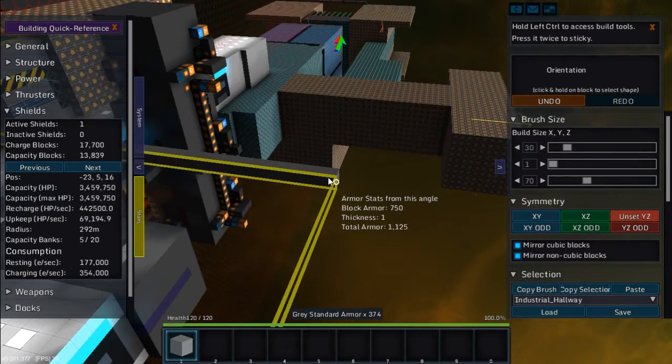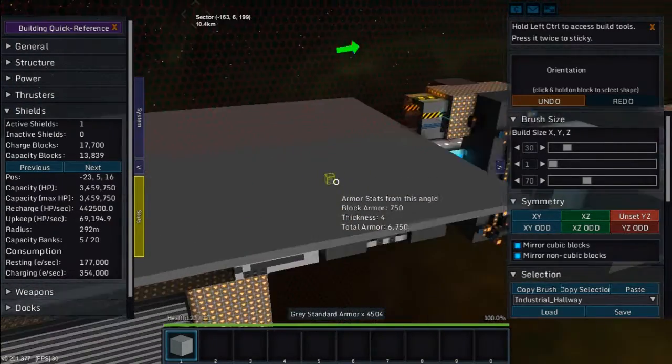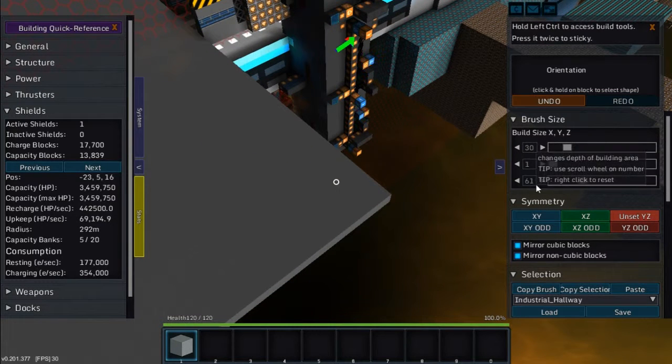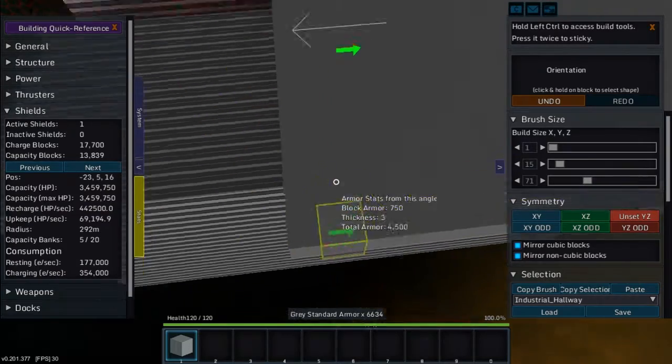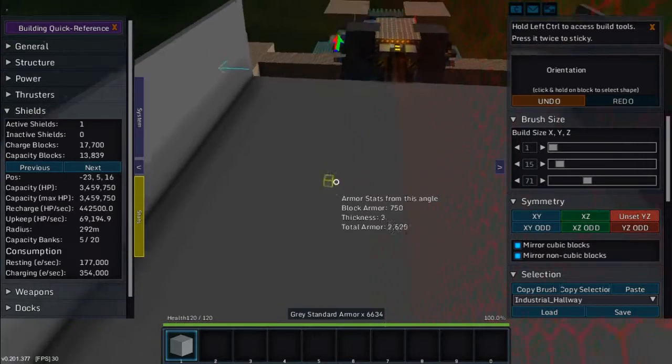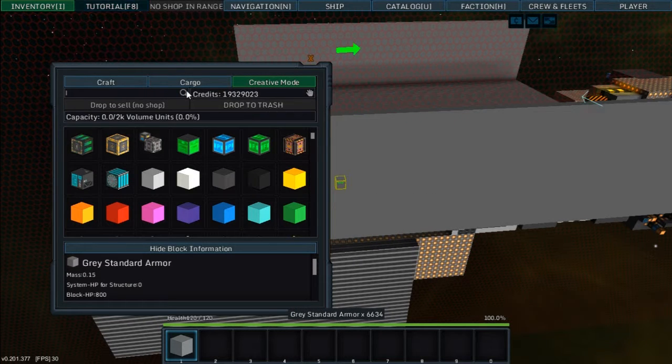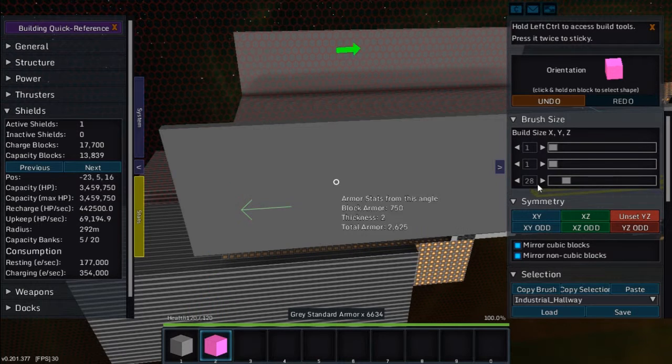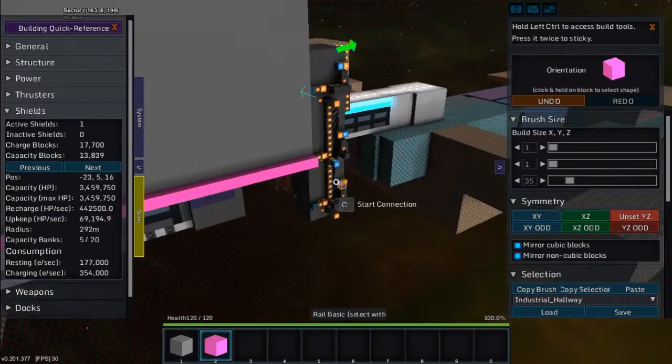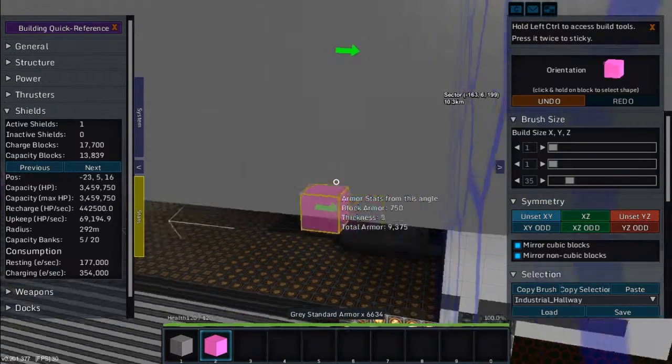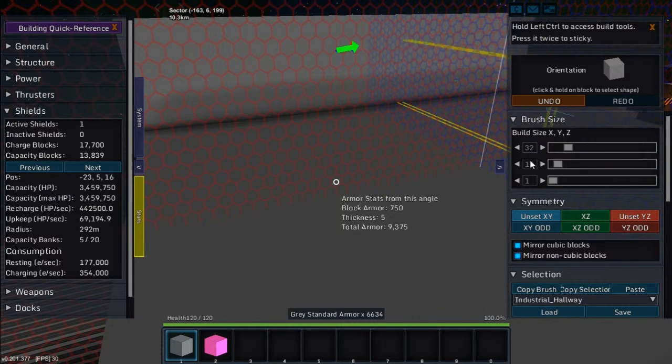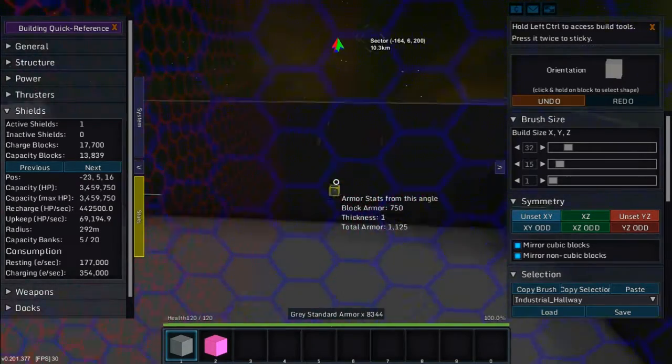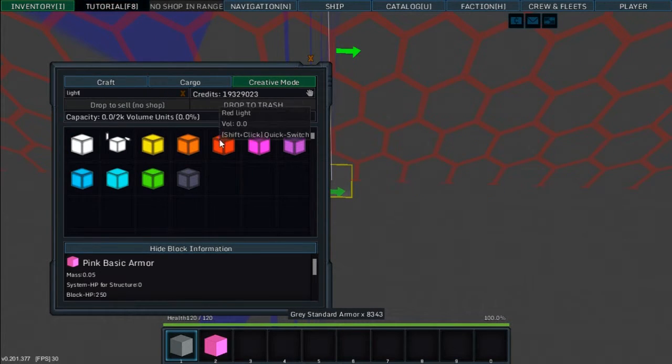This thing will need a really big hangar. Is this too big? We'll see. 71 by 15. Alright, and then same over here. I need to get Symmetry. Pink Basic. 35. Let's place my Symmetry point right here so I can find it again.